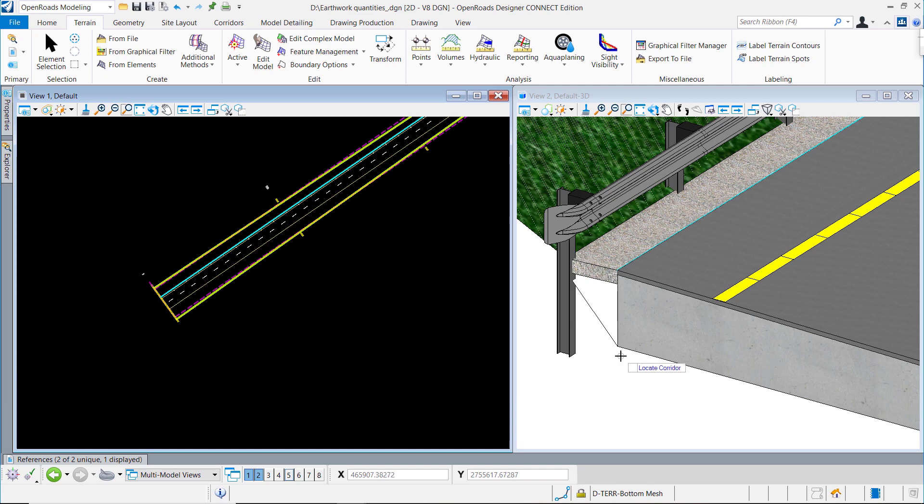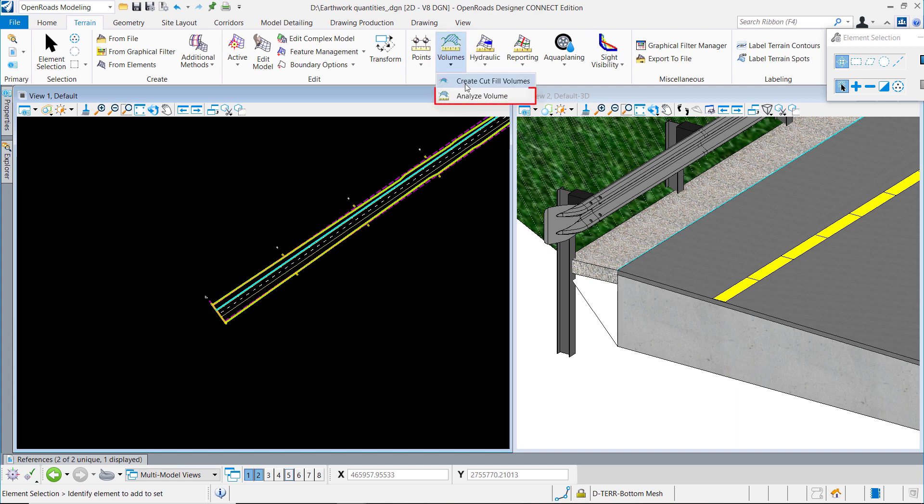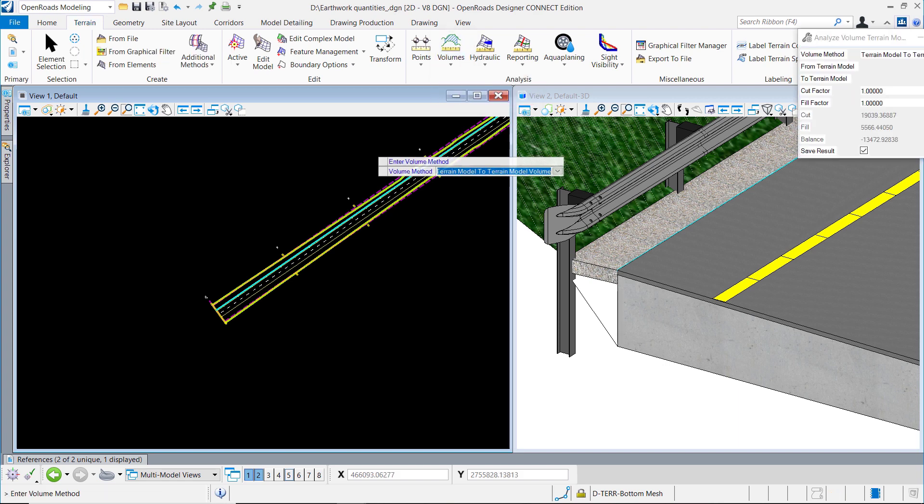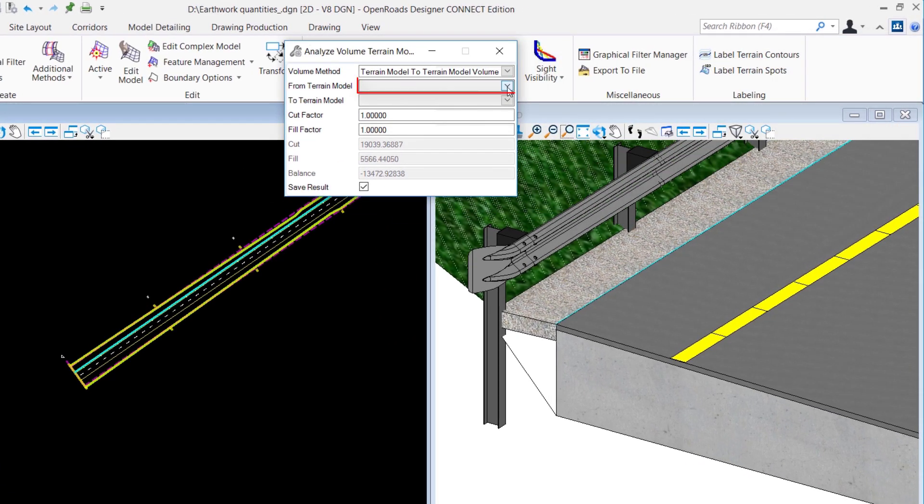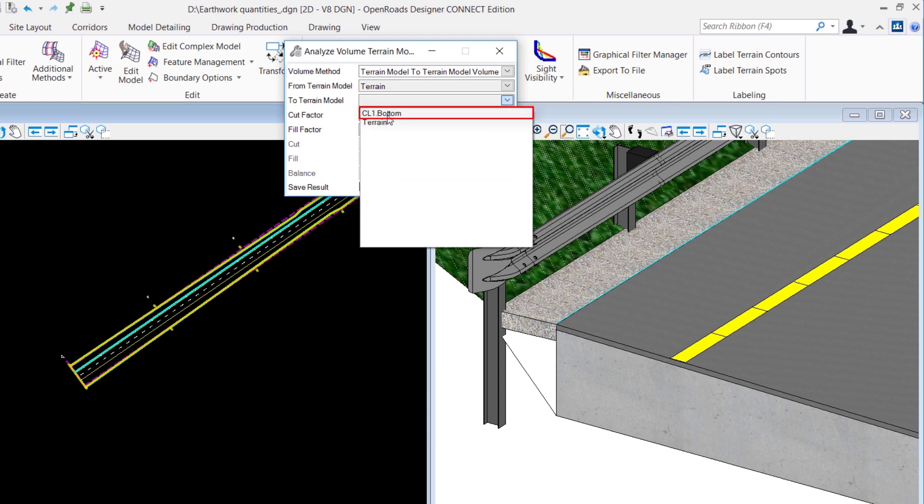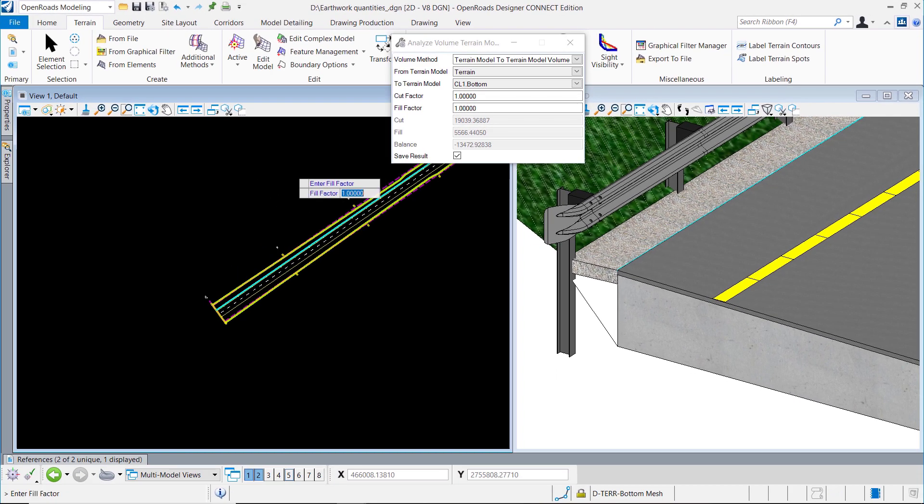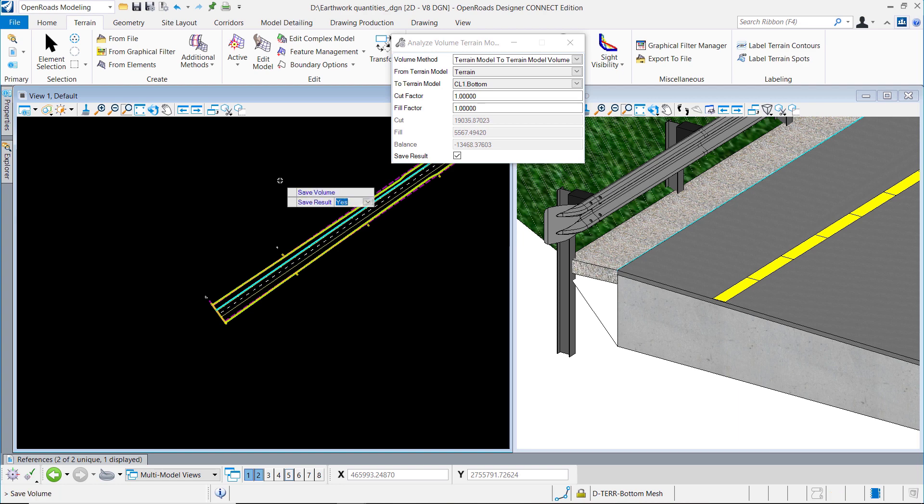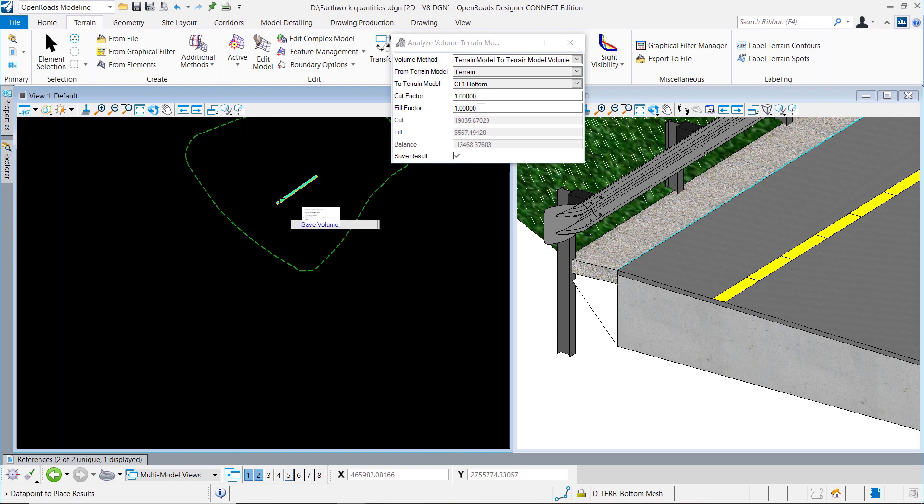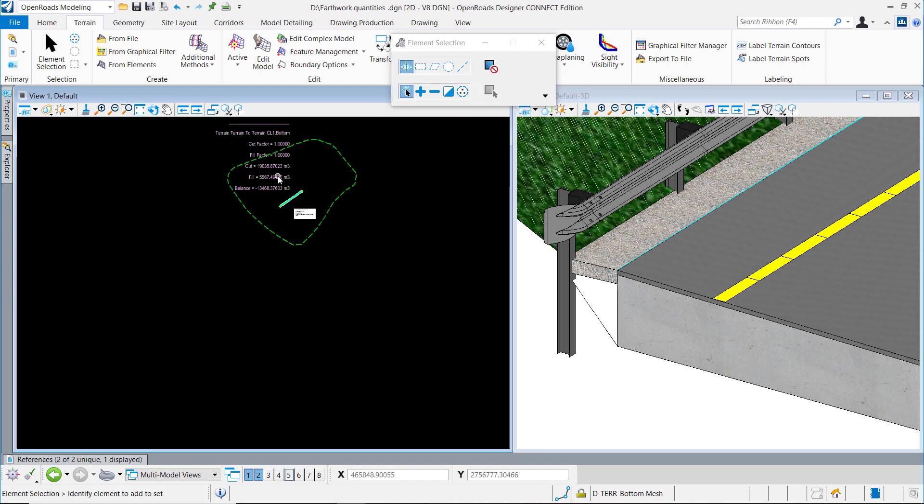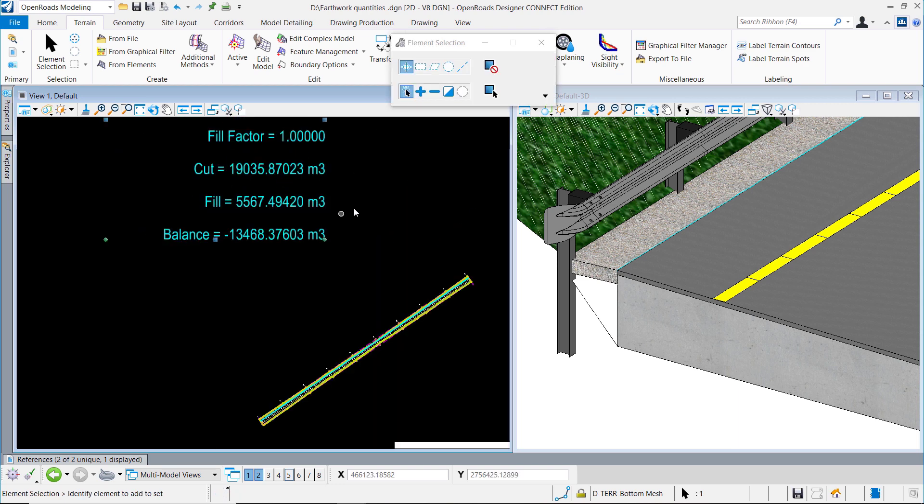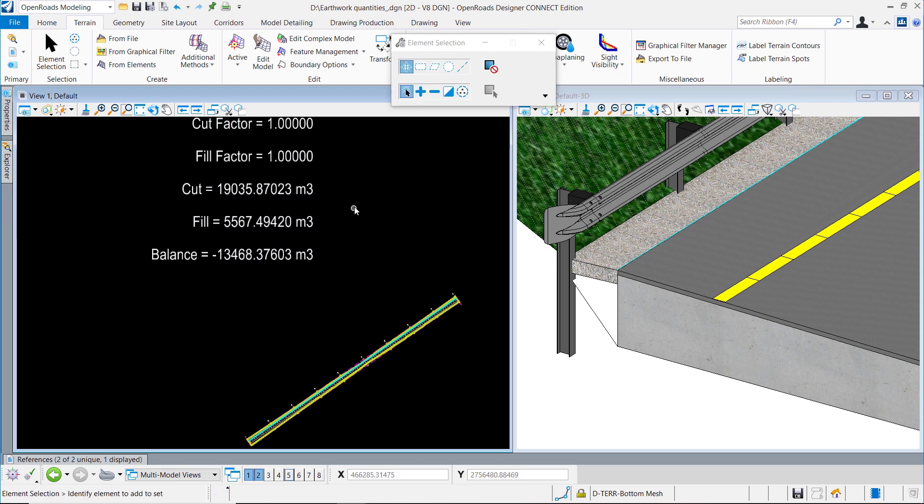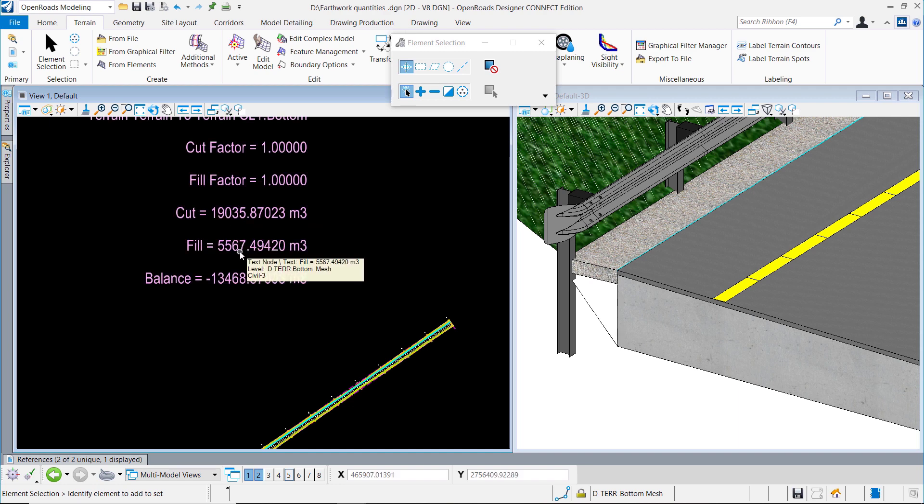Now we can use the Volume option to calculate the volume between two terrain models. Select the original ground surface and the proposed terrain and follow the prompts, then place the summary as a text somewhere. The texts are quite big, so I will rescale it to something smaller. Here you see the cut volume and the fill volume. This is the second method.